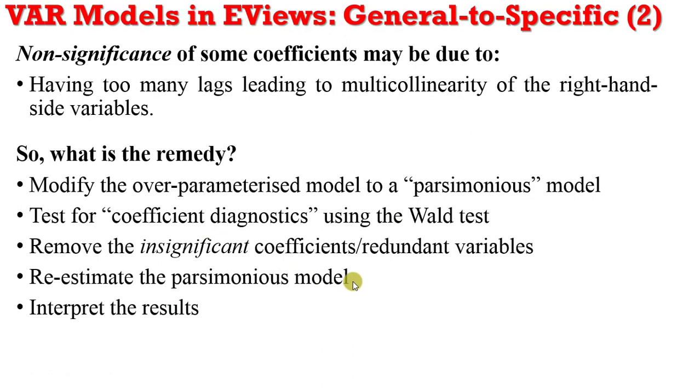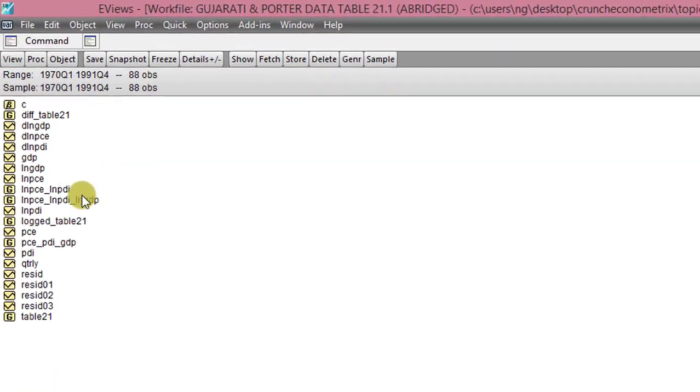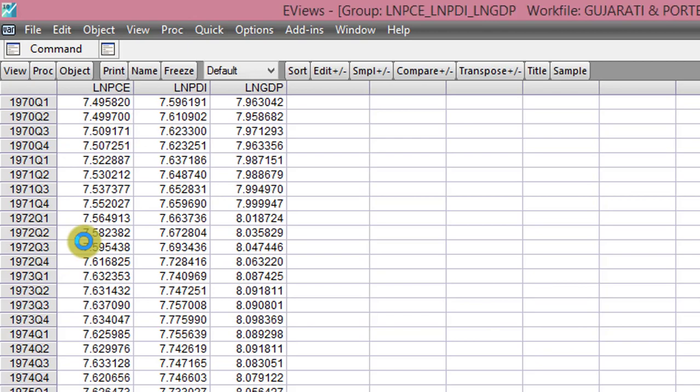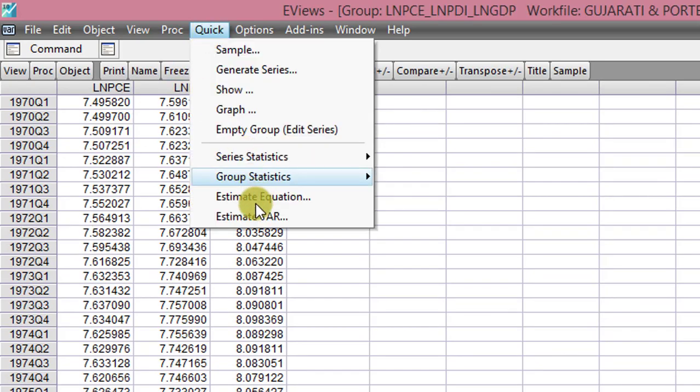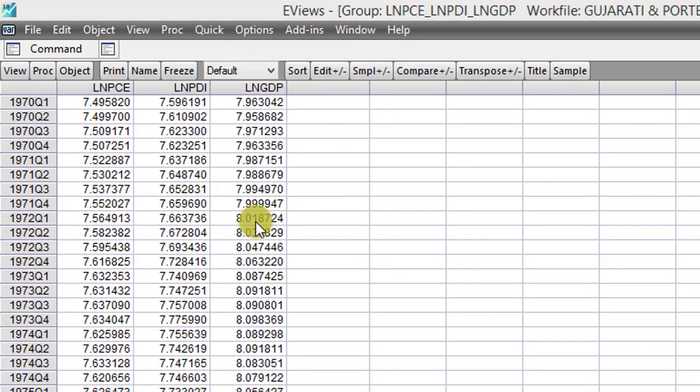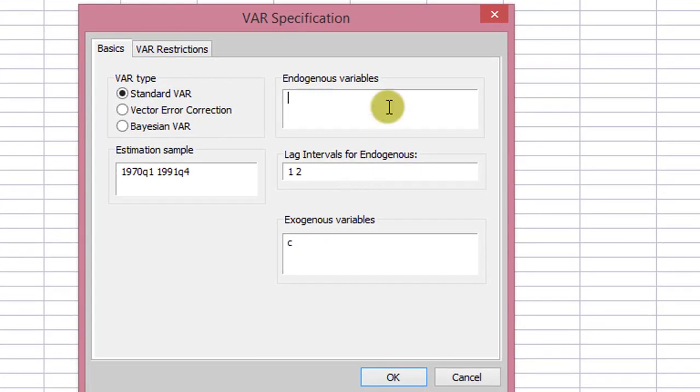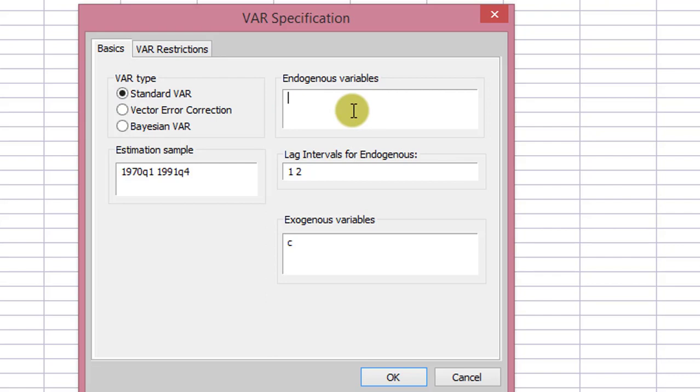So we are now going on to EViews to take on an example. I'm working with the log of PCE, PDI, and GDP. I've opened them up. So we go to Quick, click on Estimate VAR. The standard VAR button is already indicated, so I'm not going to change that. In the endogenous variables section, I'll just simply type in all the variables. I'm not changing the number of lag lengths. I'll leave it at 2.